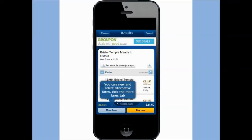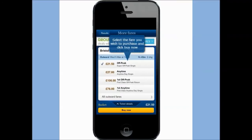You can view and select alternative fares. Click the more fares option. Select the fare you wish to purchase and click buy now.